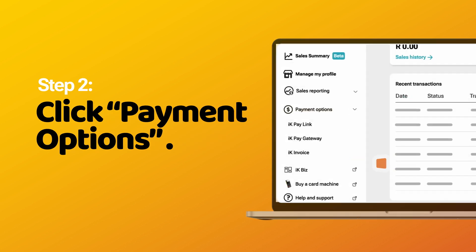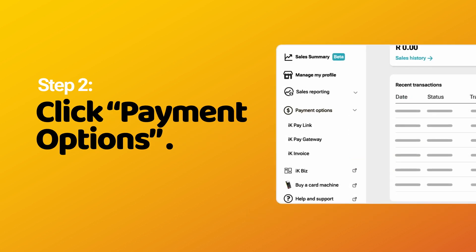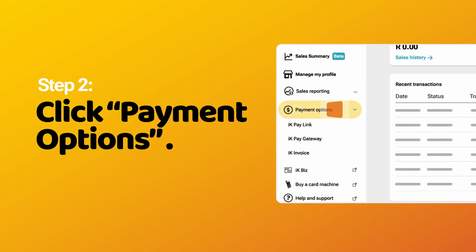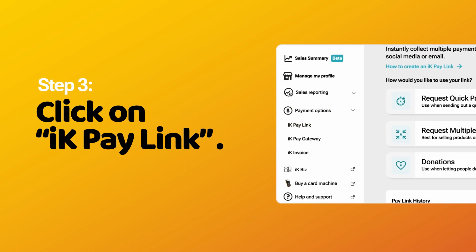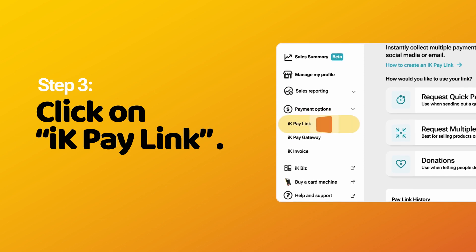Step 2: Click Payment Options. Step 3: Click on IK Pay Link.